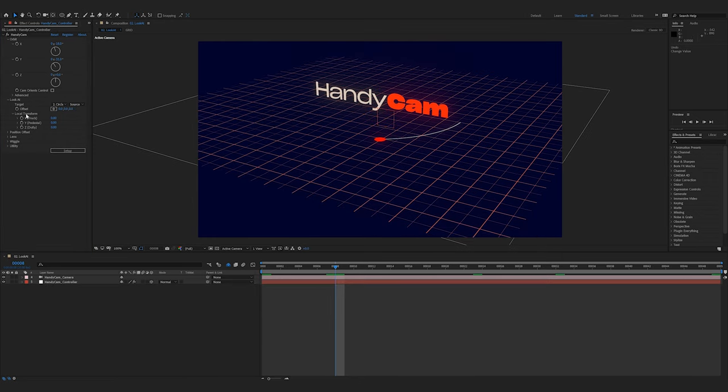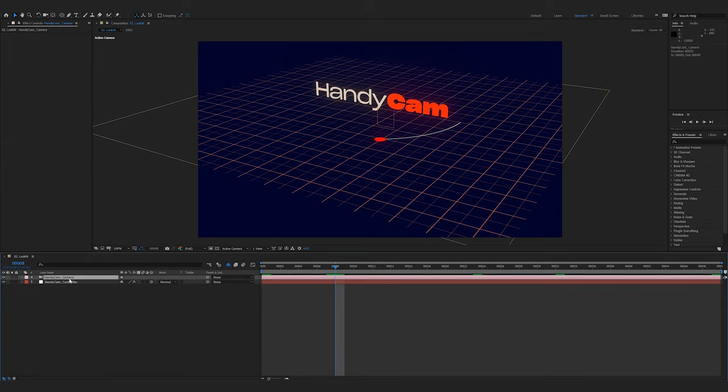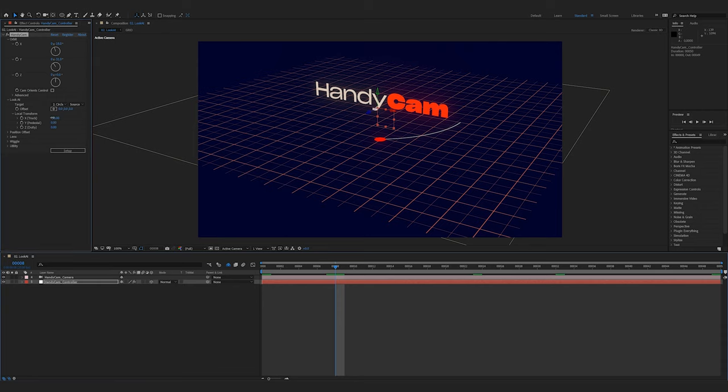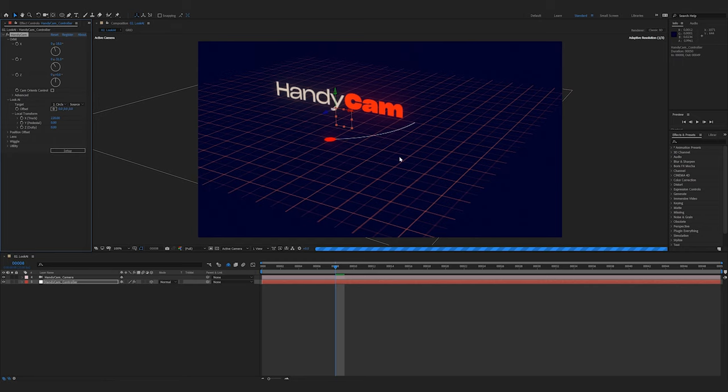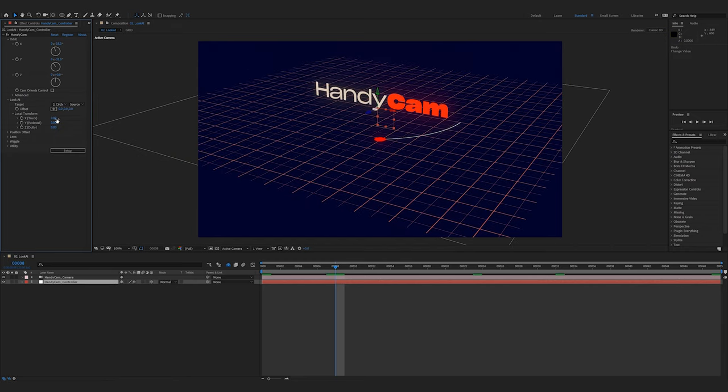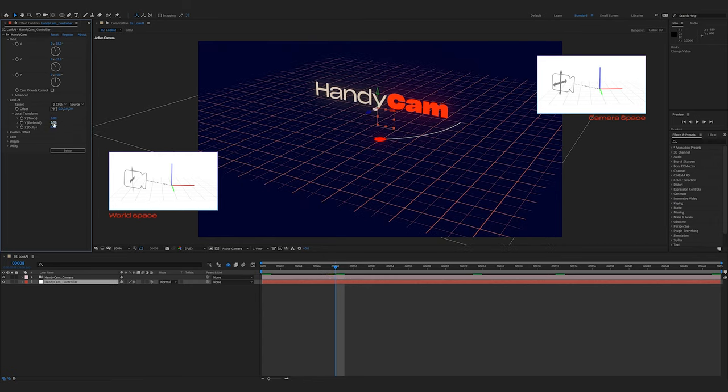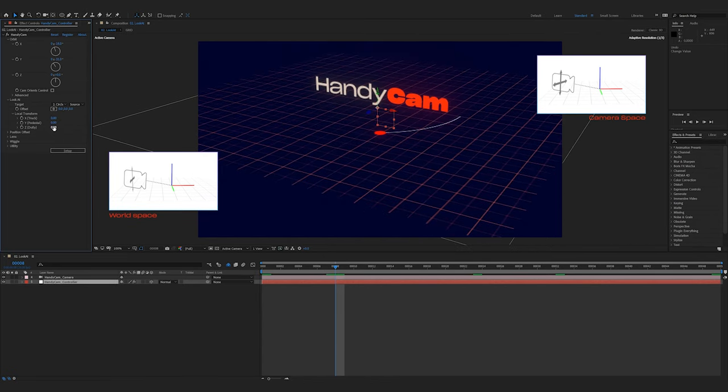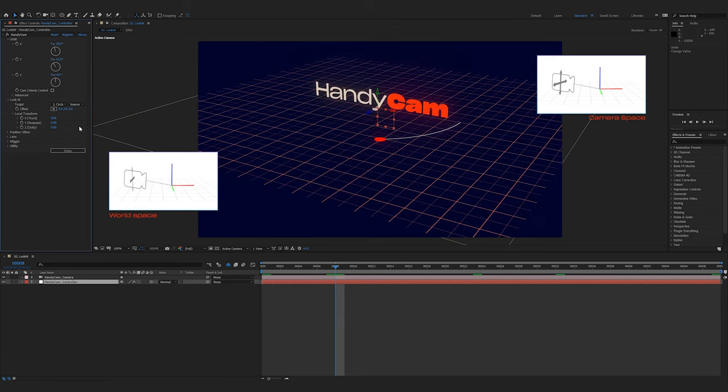Local transform is a new feature introduced in version 1.1 of Handycam. It allows you, similarly to position offset or moving the actual camera around, to offset the camera in its position. However, it uses what I mentioned earlier as camera space. So, this X, or truck, as people who are familiar with film may be familiar with, moves you left and right. That's not left or right on the X axis. That's left or right to where the camera is looking. Y will move you up or down to where the camera is looking, and Z, obviously, in or out.